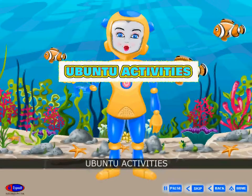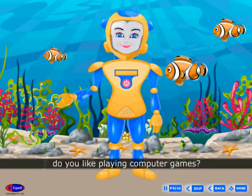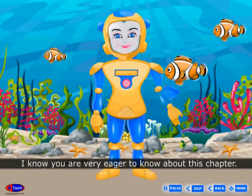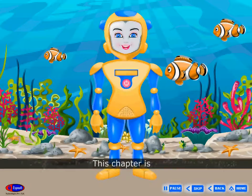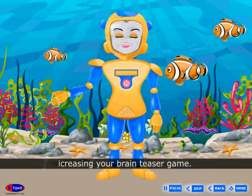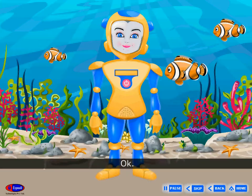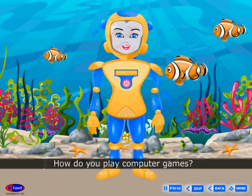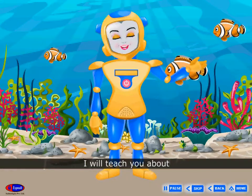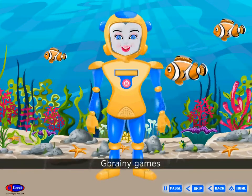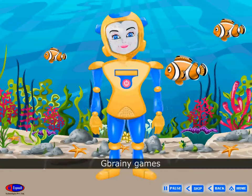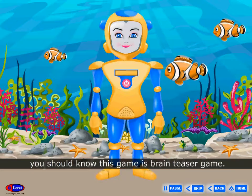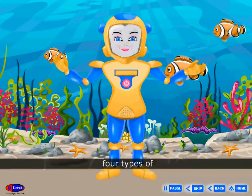Ubuntu Activities. Friends, do you like playing computer games? I know you are very eager to know about this chapter. This chapter is Increasing Your Brain Teaser Game. What computer games do you play in your home? How do you play computer games? I will teach you about GBrainy Games. First of all, you should know this game is a brain teaser game. It provides four types of games.